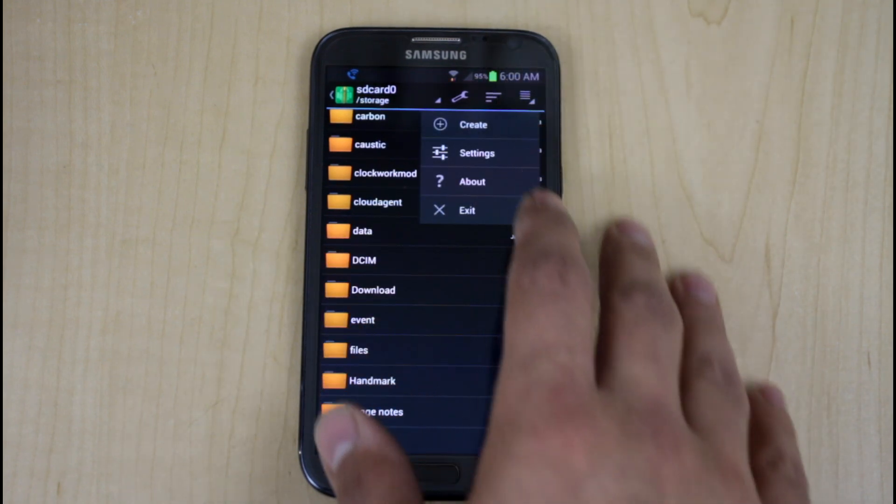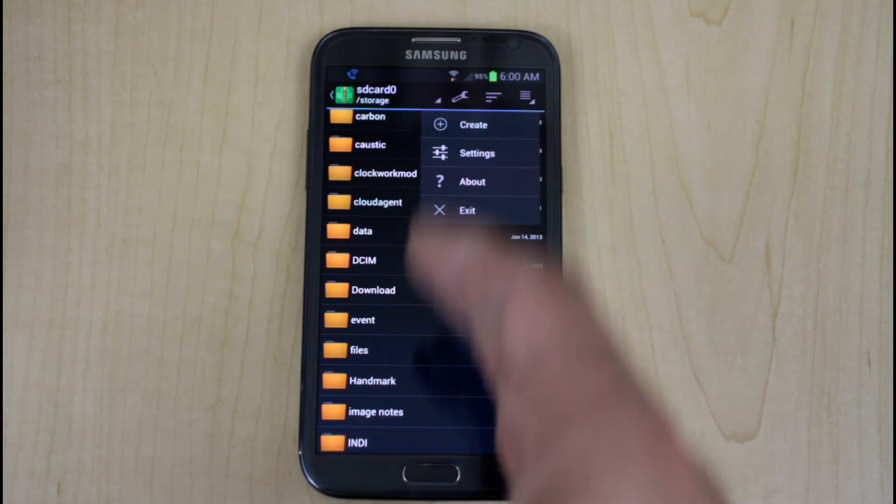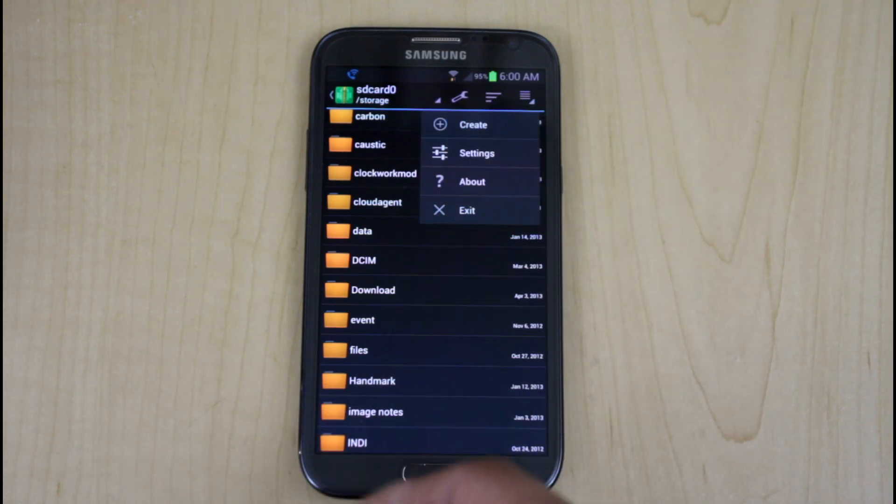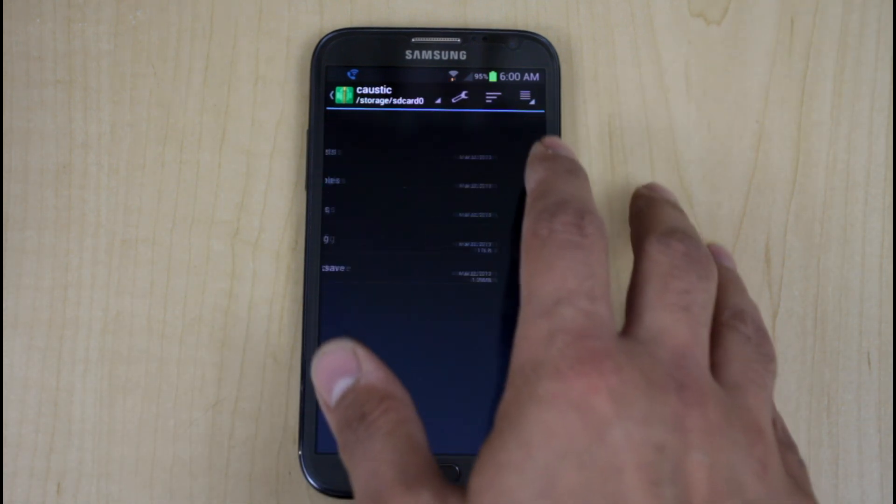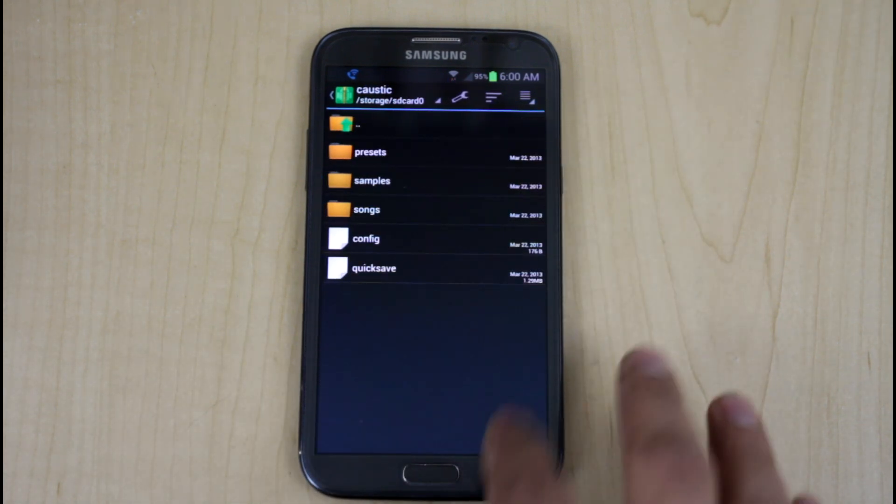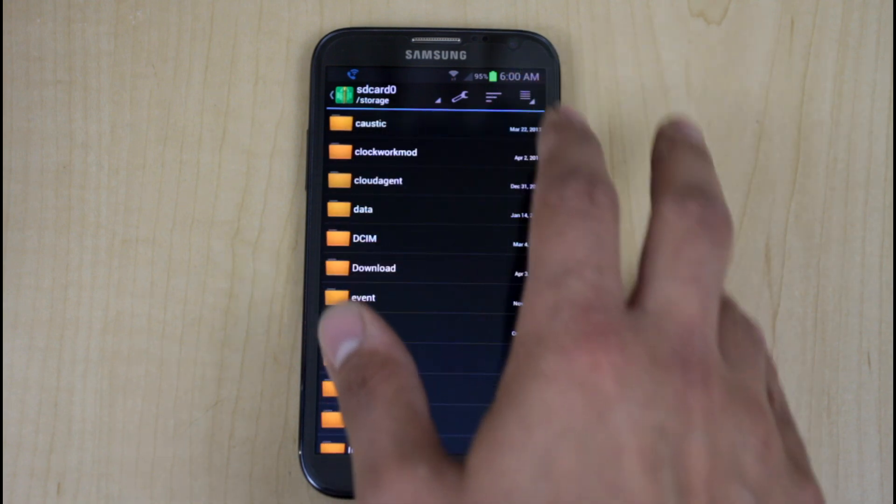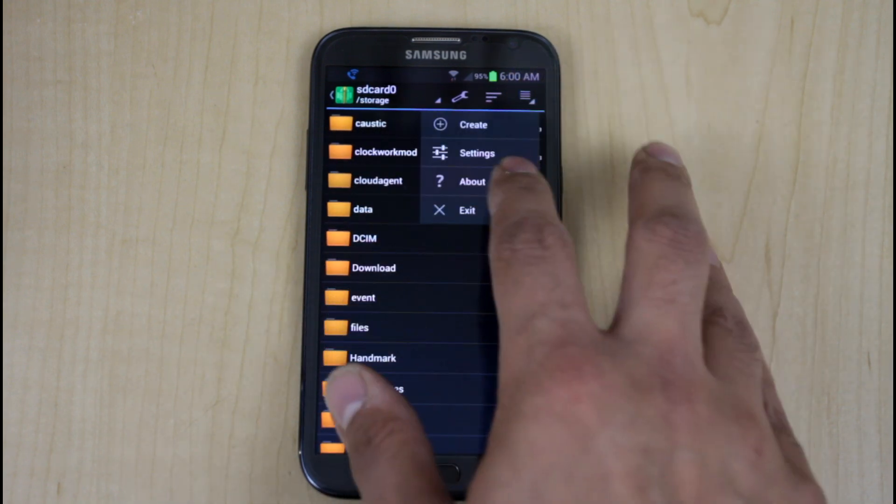And this is where you'd be able to, if you want to create a brand new archive out of a list of applications, you can say create. You have the ability to go to settings here. Let's go back here. We'll go settings, not create.